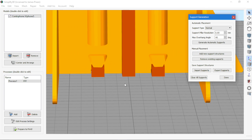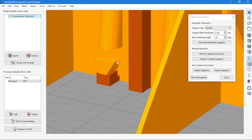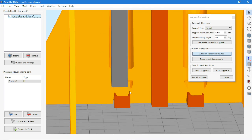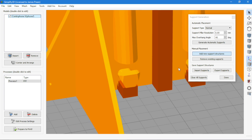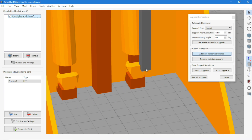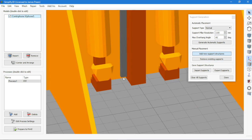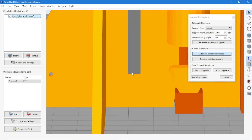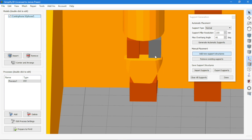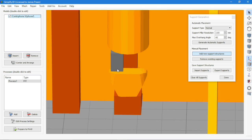It really does help to experiment with different settings and support structures just to make sure that you get the best possible print at the end.